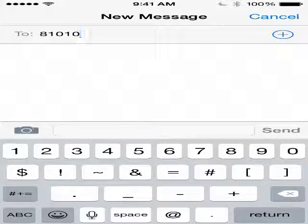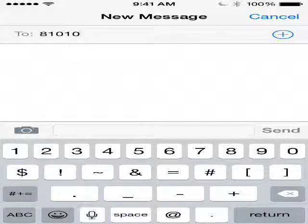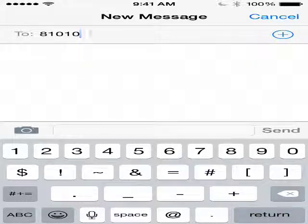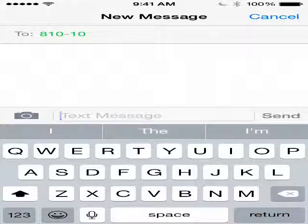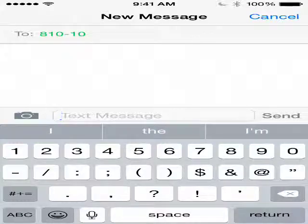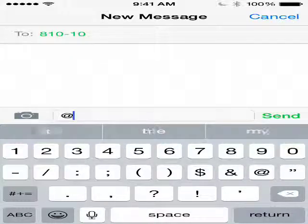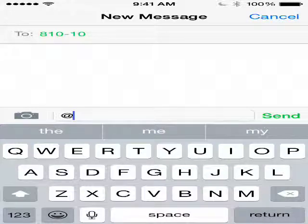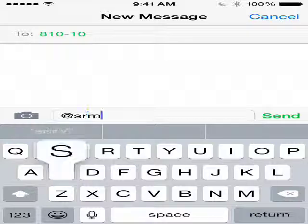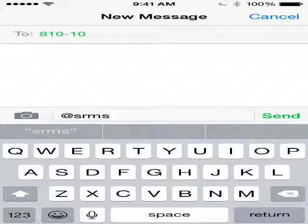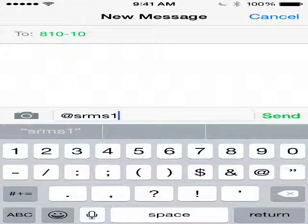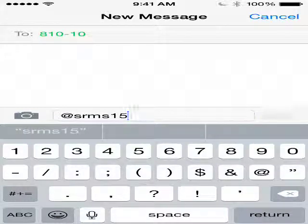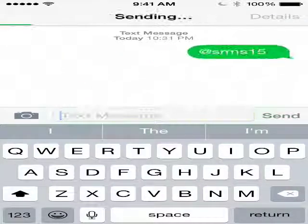I'm showing you on the iPhone — this is my wife's phone. You're going to put in the number to text: 81010. Then the message you're going to put in — and this is a unique message for this upcoming year — is SRMS, which stands for Sunset Ridge Middle School, followed by 15.